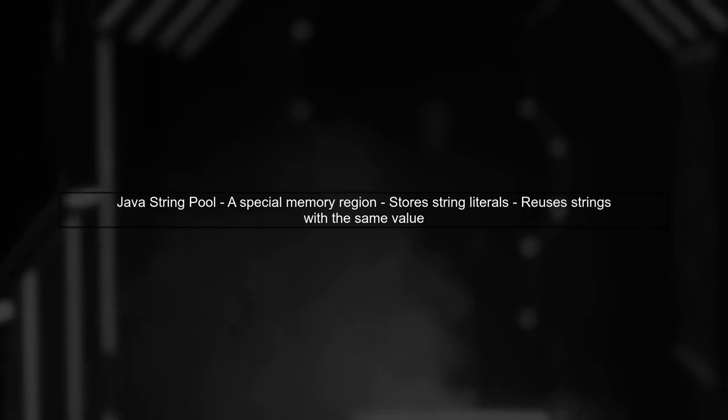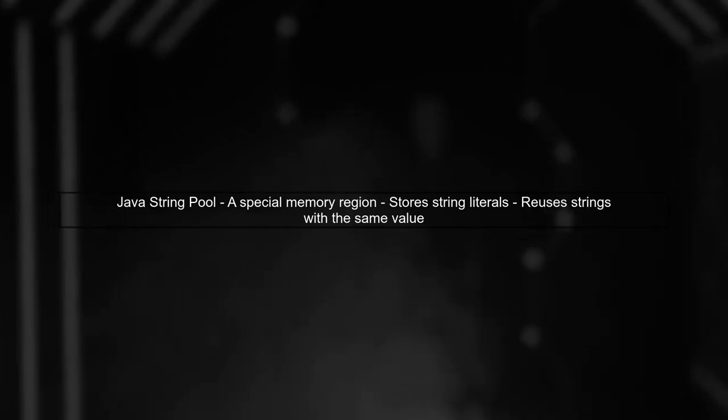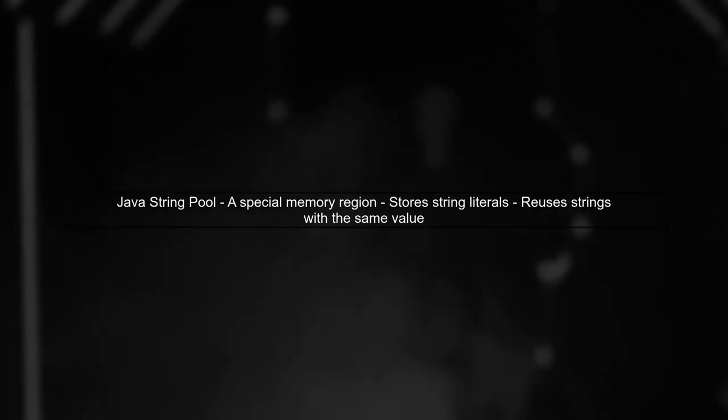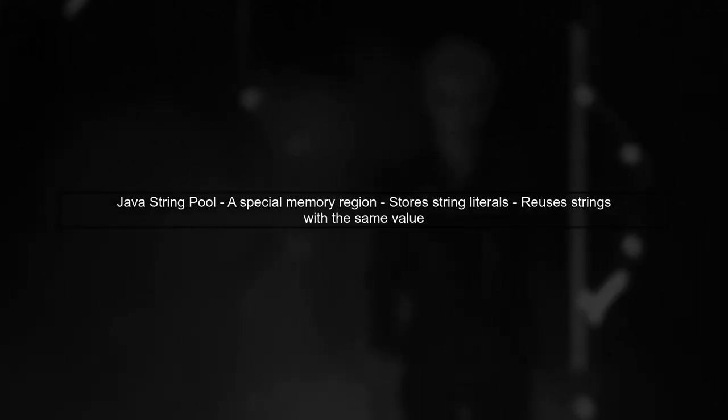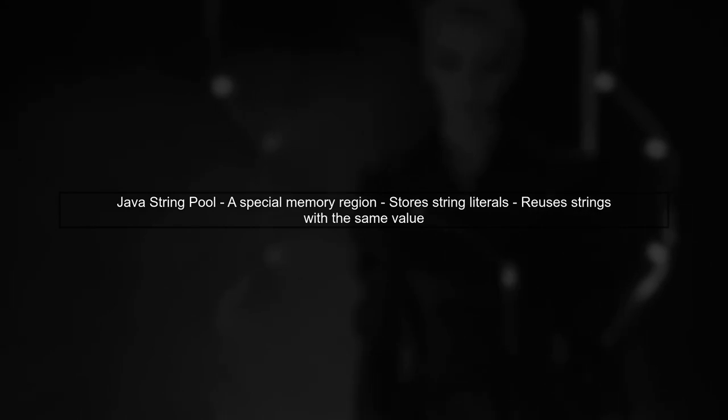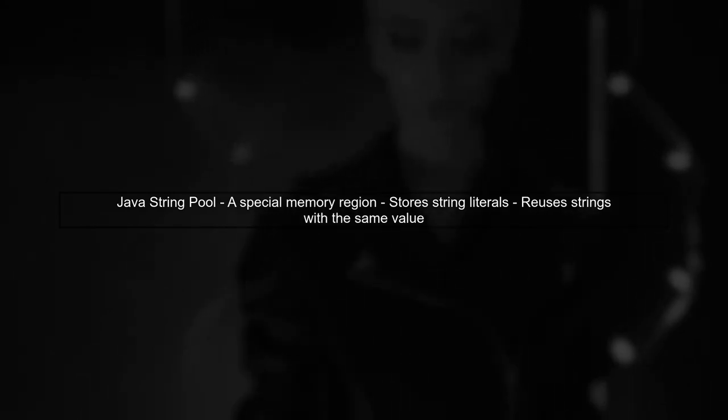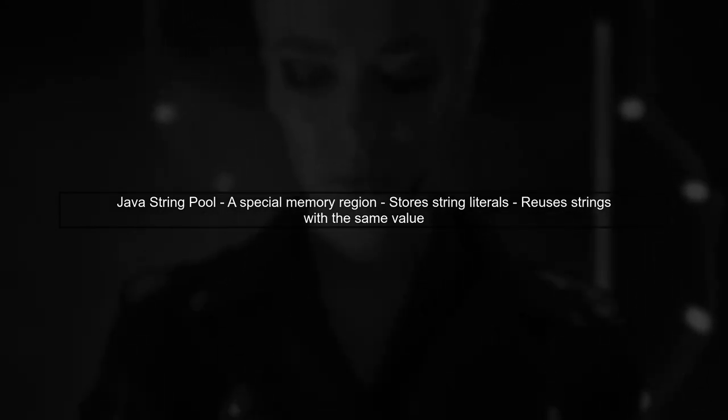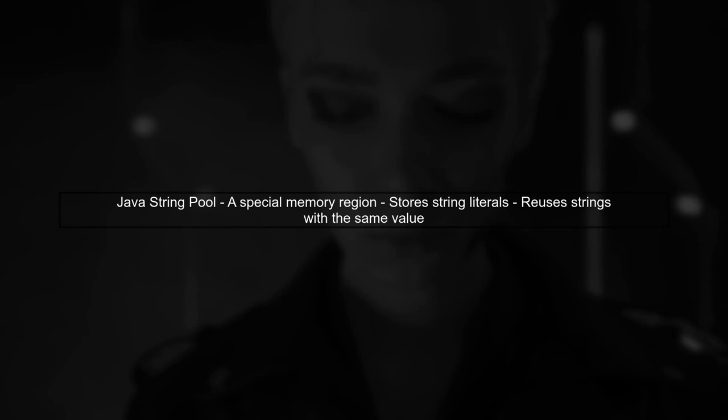Let's explore how the Java string pool works, especially during string concatenation. First, we need to understand the concept of the string pool.